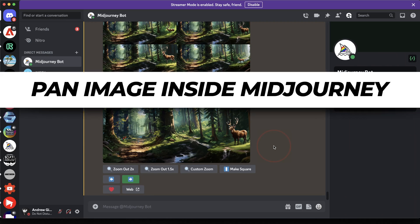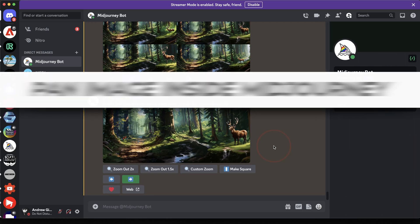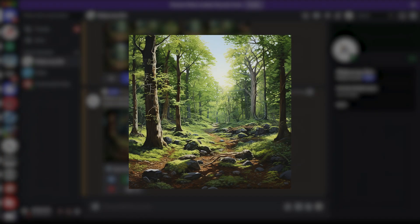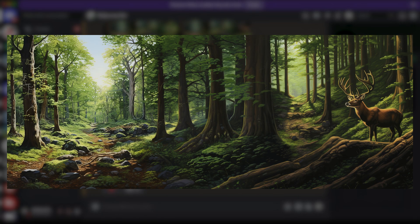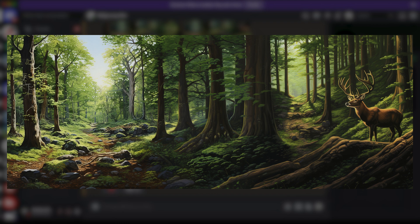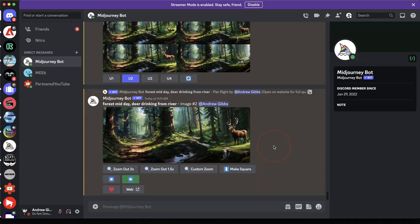In this video, we're going to take a look at the new Pan feature that was just added to MidJourney. The Pan feature allows us to expand the canvas in any direction that we choose and fills the new piece with a sample of the original using Generative Fill AI.